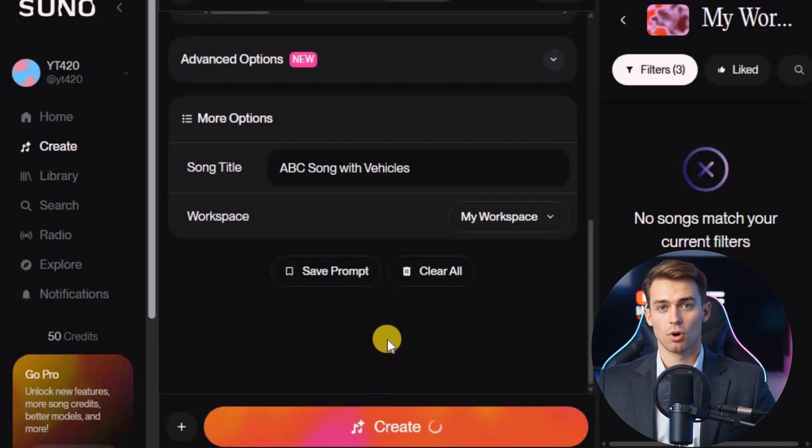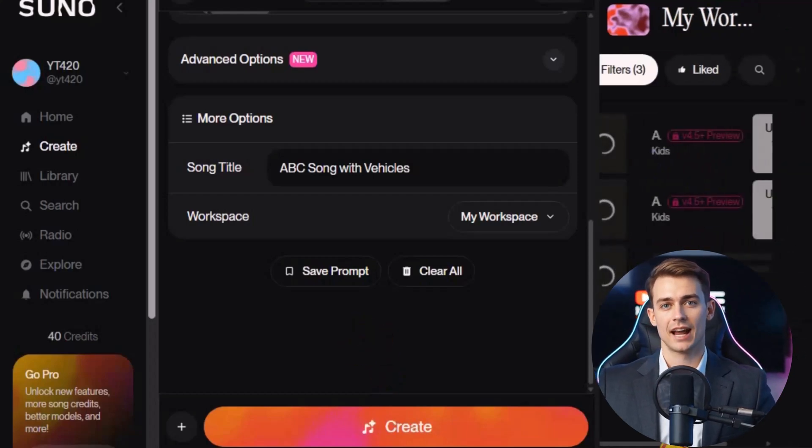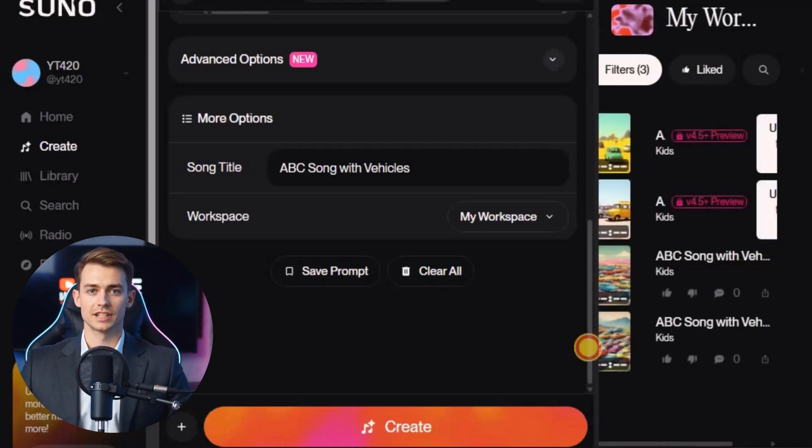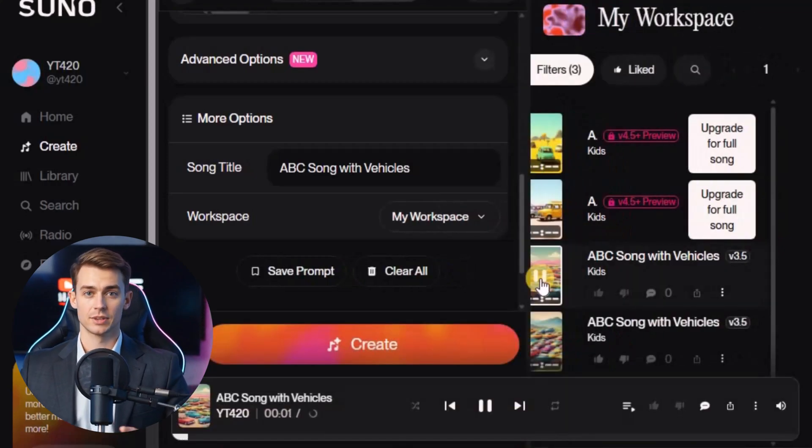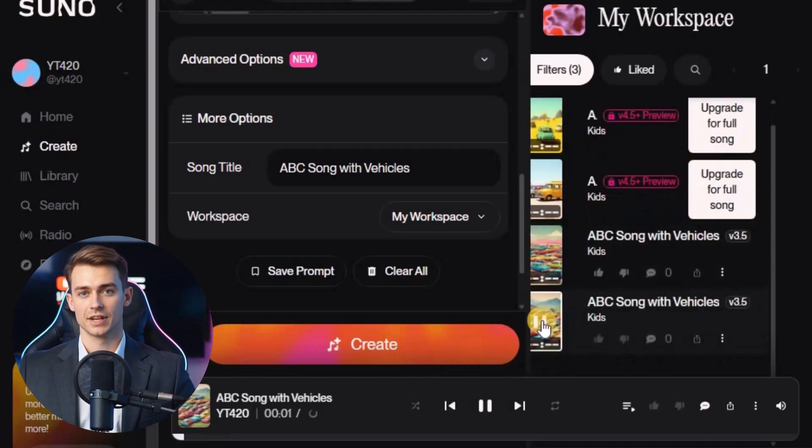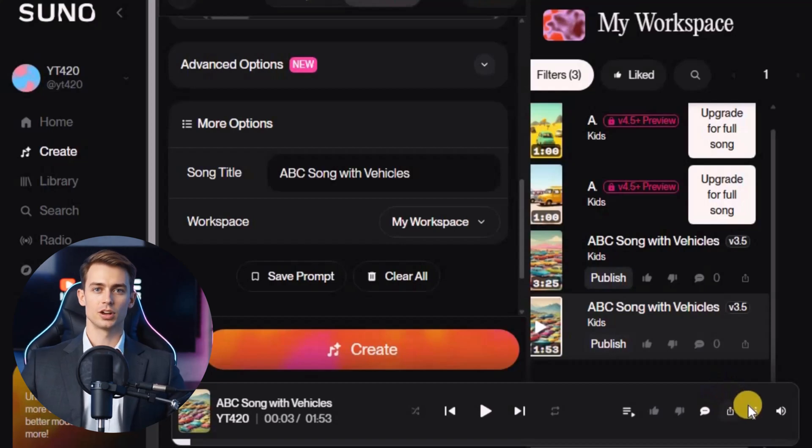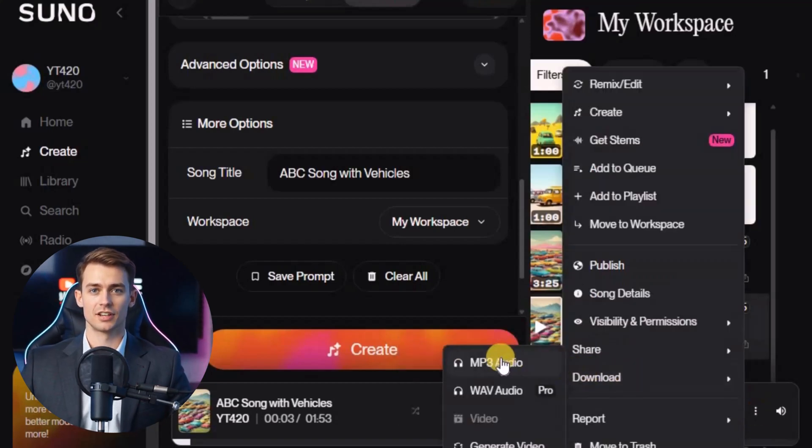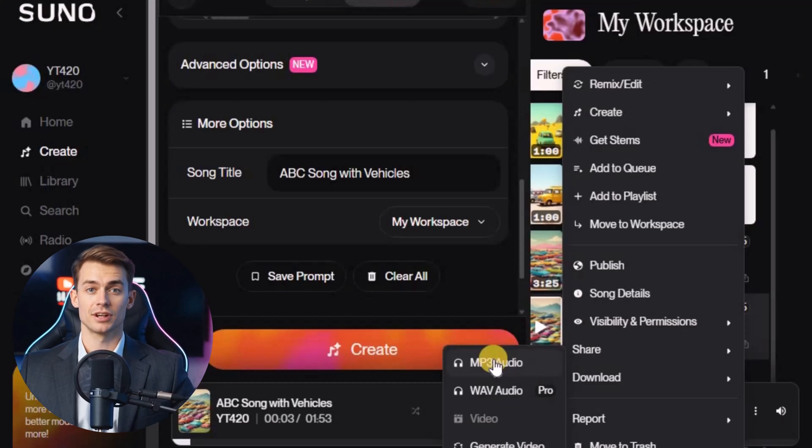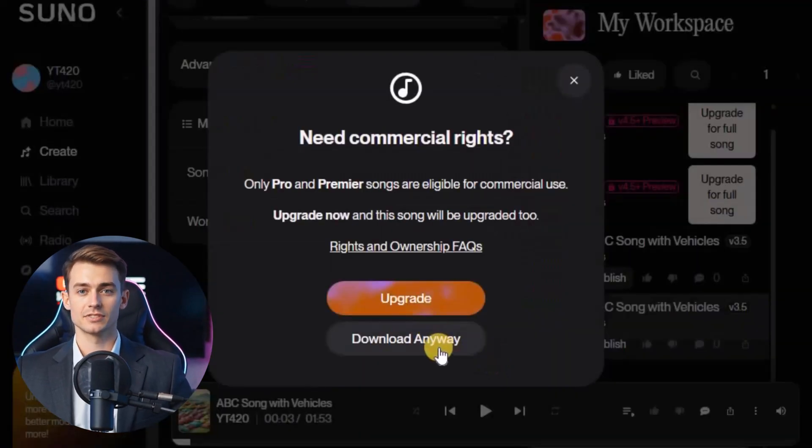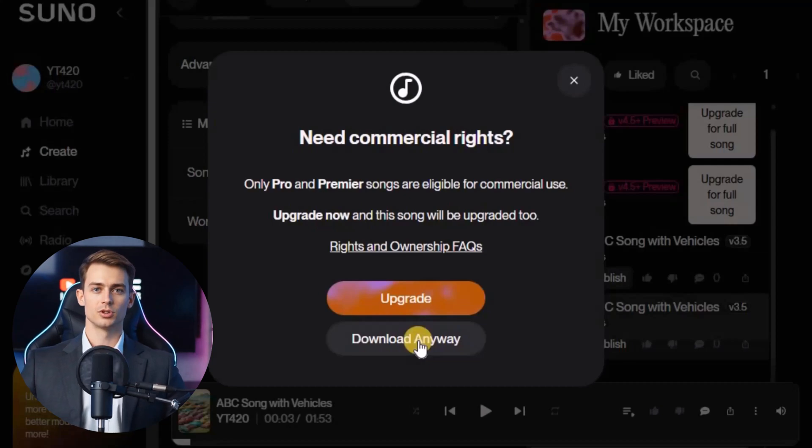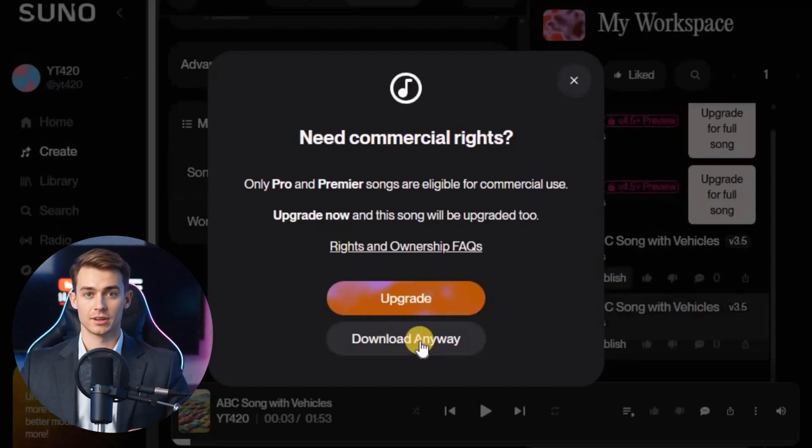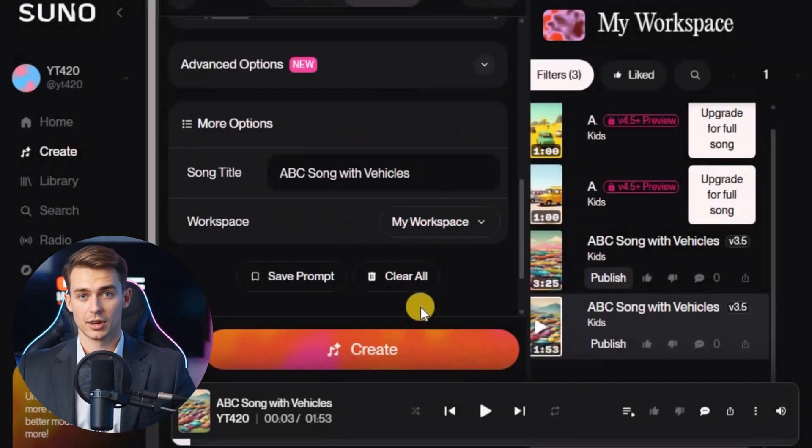Once you do that, the AI will start generating your song. It usually takes just a short moment, and then you'll see your brand new track ready to play. You can listen to it right there, and decide which version you like the most. And yes, you can download it too. Simply click on the three dots next to your song, then select download, and choose the MP3 format. Now you have your very own professionally sounding kids song created from your rhyme, and you didn't need any singing, music skills, or editing knowledge.